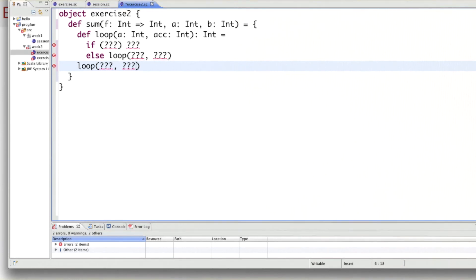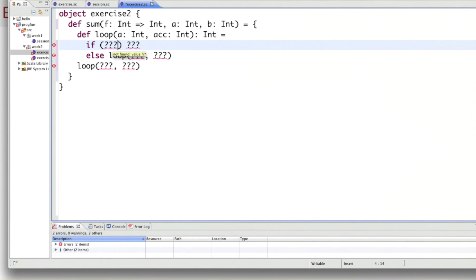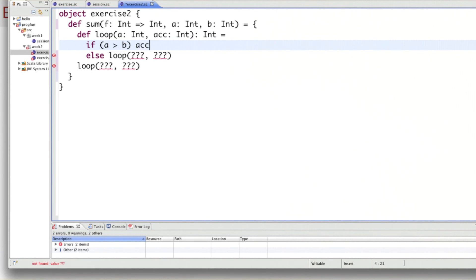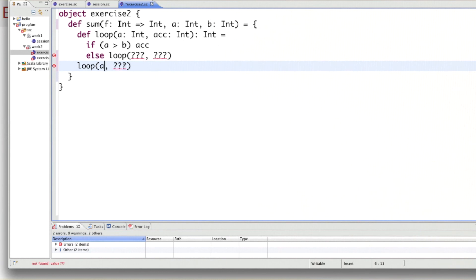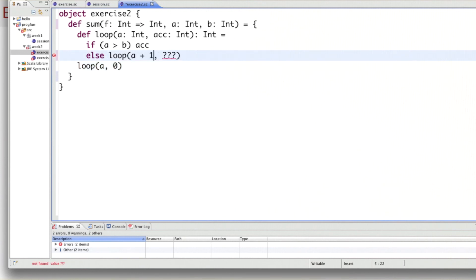Let's see how we would go about that. In the loop function, we have a test — when do we terminate? We terminate if the lower bound a is greater than the upper bound b. And what do we return in that case? Since we have used the accumulator trick, we return the accumulator. For the initial call, we pass the initial lower bound a, and as the initial accumulator we pass zero, since the interval is initially empty. And finally, in the recursive call, the initial bound gets incremented by one, and the new accumulator is f applied to a plus the previous accumulator.